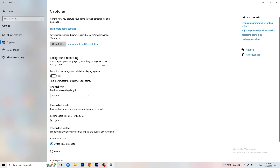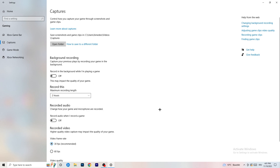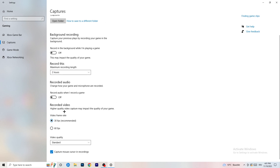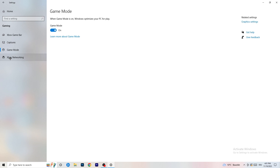Also, if you do need to record, set the maximum recording length to 30 minutes and turn off background audio recording. Next, go to Game Mode on the left-hand side — it's not difficult but you need to check it for yourself.